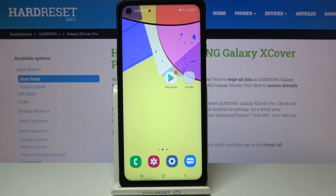Hi everyone, here we've got Samsung Galaxy XCover Pro and let me share with you how to change video resolution on this device.